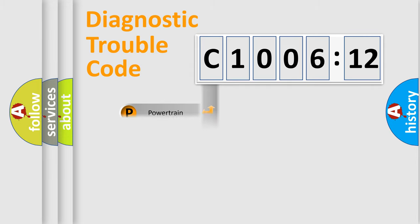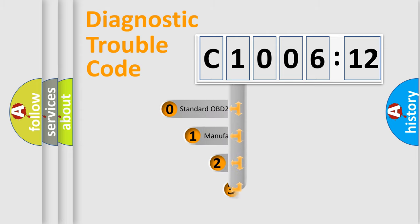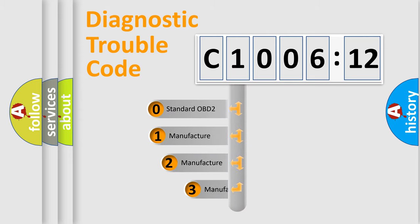Powertrain, body, chassis, network. This distribution is defined in the first character code.